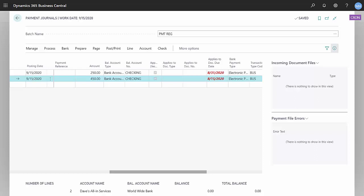So the first thing I want to do is go to payment journals. I started a payment journal here to two vendors. These are vendors that are set up to do EFT payments and we'll take a look at that a little later.